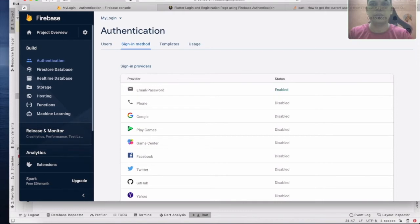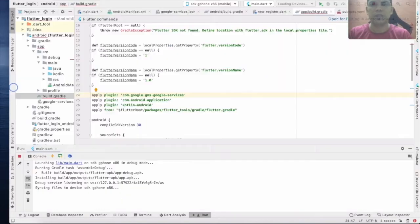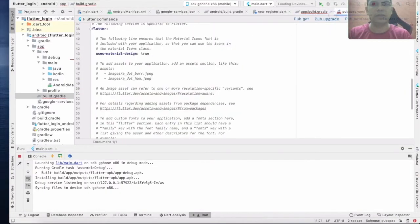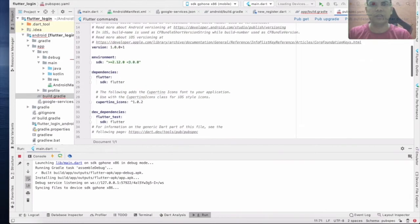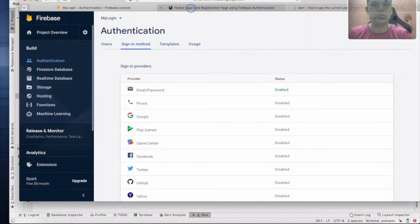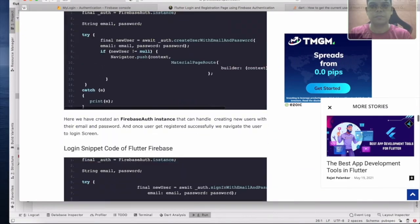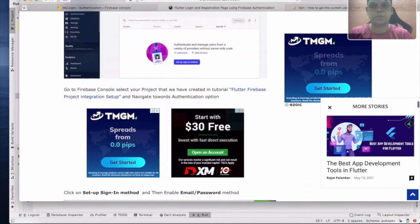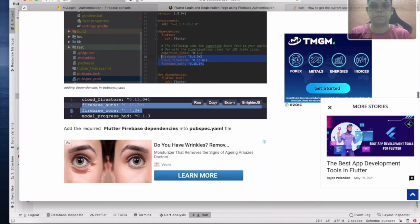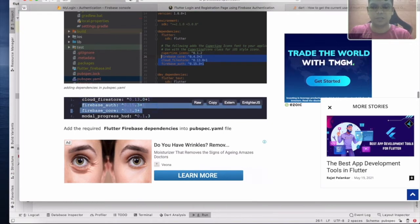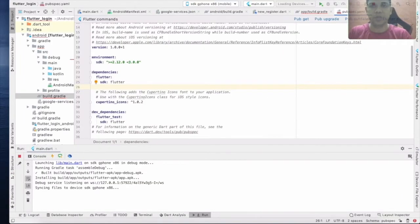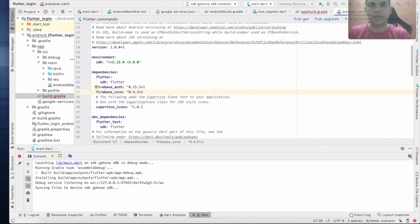For the second one, you need to import the libraries. Go to Google, find Firebase Authentication and Firebase — paste Firebase Authentication and Firebase dependencies.